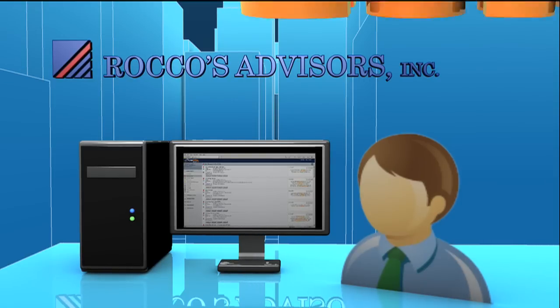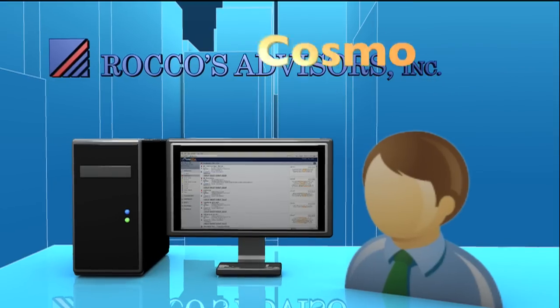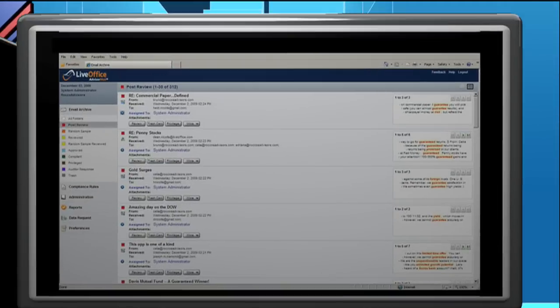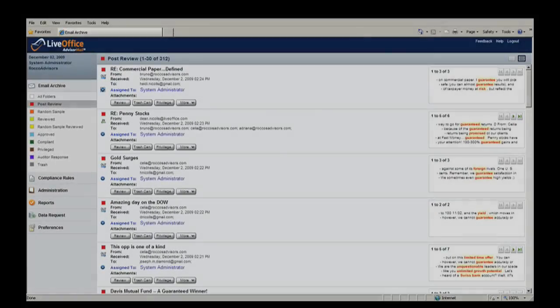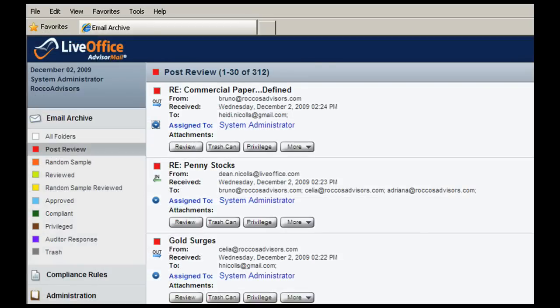Now let's take a closer look at how one firm is using these tools to streamline their email compliance workflow. Cosmo is a compliance officer at Rocco's Advisors and is logged into AdvisorMail so that he can perform his daily review of messages. In this instance, he wants to review all messages that have been automatically flagged for a compliance violation in the post-review folder. Only messages with potential violations appear in this folder.